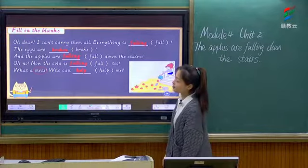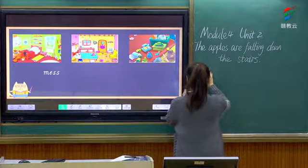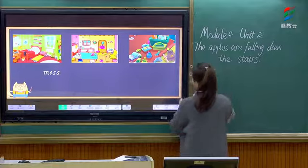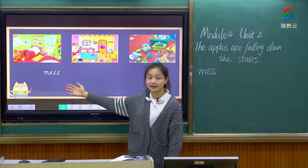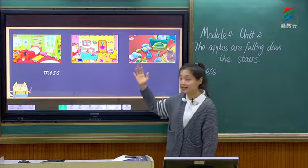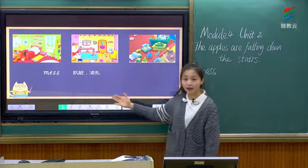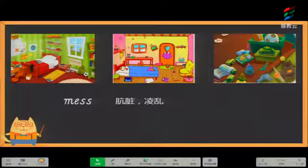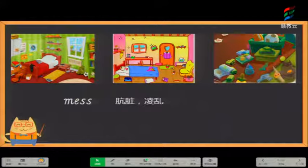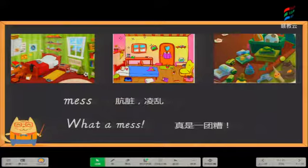Now pay attention to the word 'mess.' Look at these pictures — can you guess the meaning of the word? 你可以根据这些图片来猜一下这个单词的意思吗? Very good — 肮脏、凌乱，这就是这个单词的意思. Mess. Please read after me: mess, mess, mess. 我们看着这些照片，我们说：真是一团糟呀! So we can say 'What a mess! What a mess!'